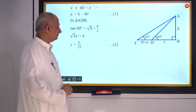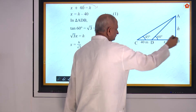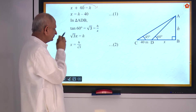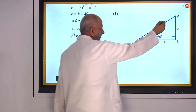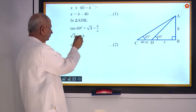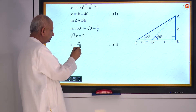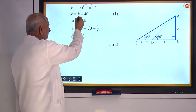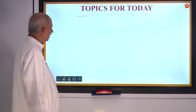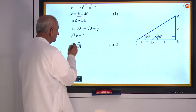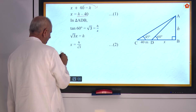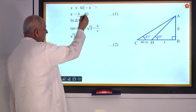Use that in the second triangle ADB. In triangle ADB, tan of 60 = root 3, and it equals h by x — opposite side by adjacent side. So root 3 x = h, giving x = h by root 3. This is our second relation.